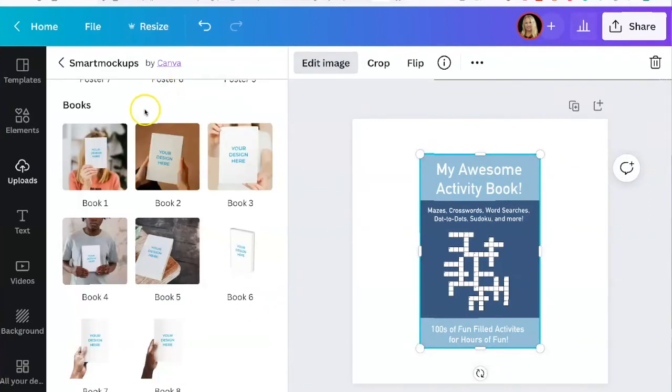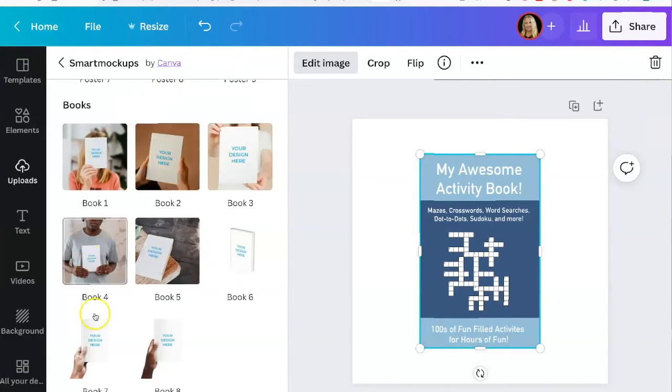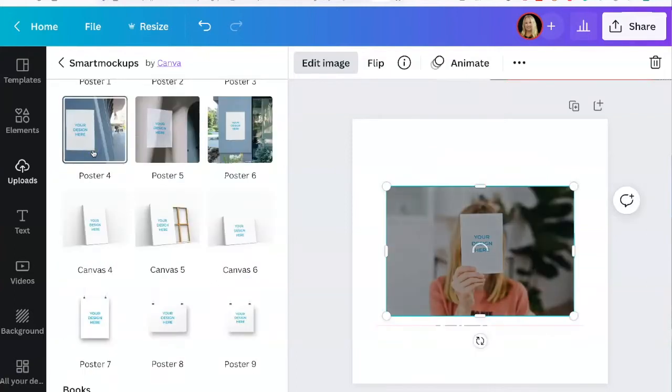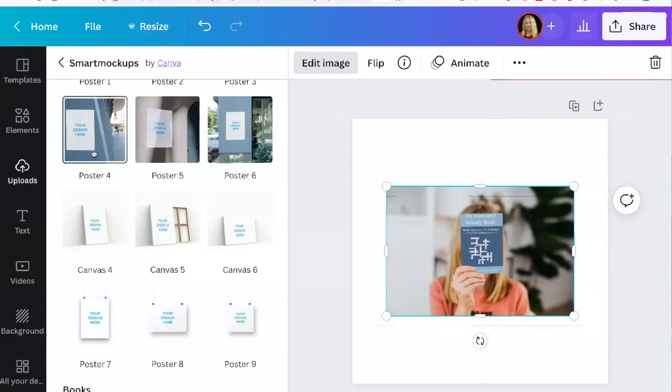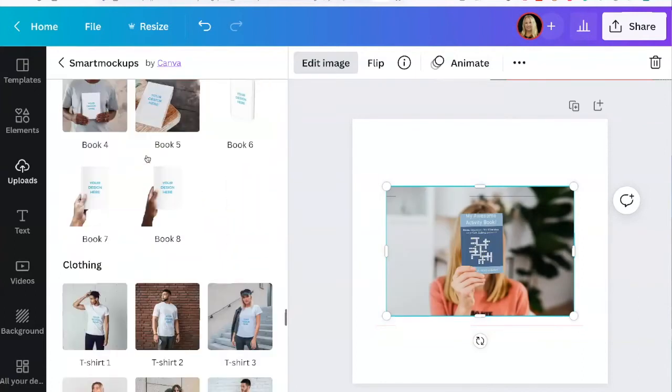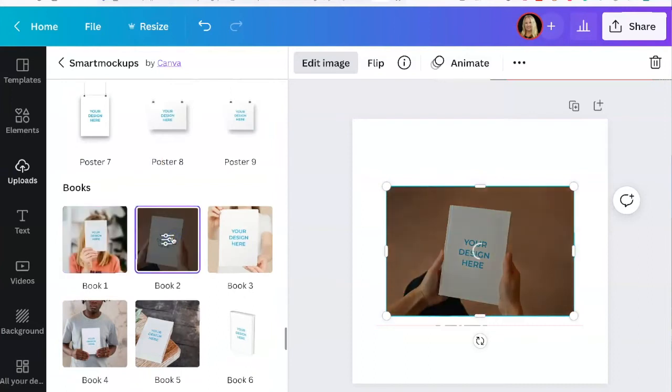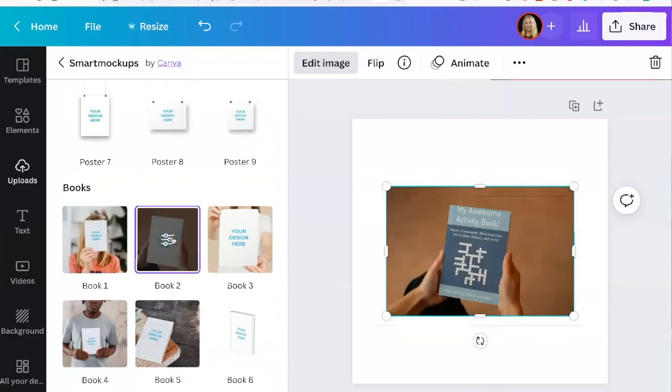Canva offers you eight different designs that you can select from for your book mock-up. And you just need to click on it. And it will show you what it looks like. You can click on the different ones until you find one that you like.